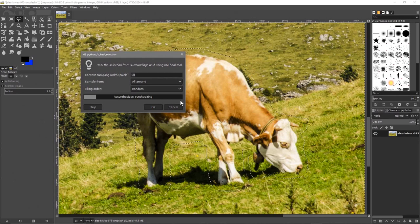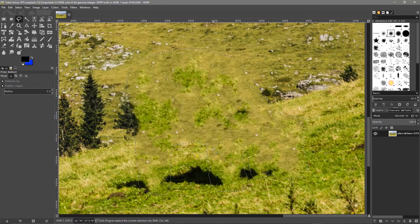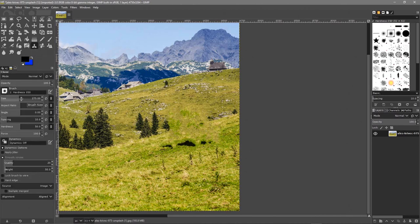Let's see how well it works with something more complex — we've got different shades of green in the background compared to the last image which just had clouds. We might need to do a little bit of fixing afterwards. The cow is gone — let's go to Select None and zoom out. It's done a pretty good job, but you can still see some shadows. We'll click the clone stamp tool and make the brush a bit smaller.